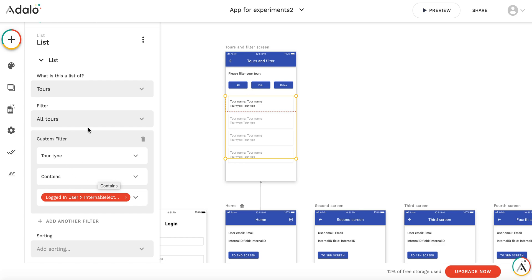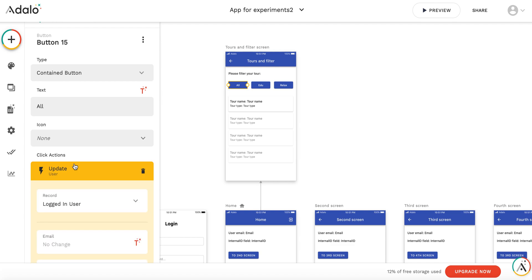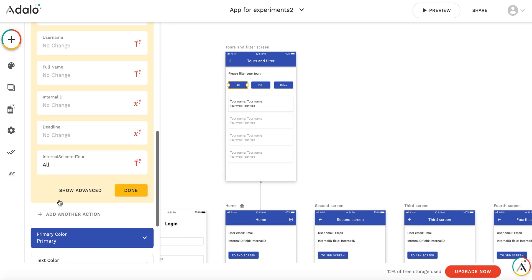By pressing this button, I update the variable 'internal selected tour.'